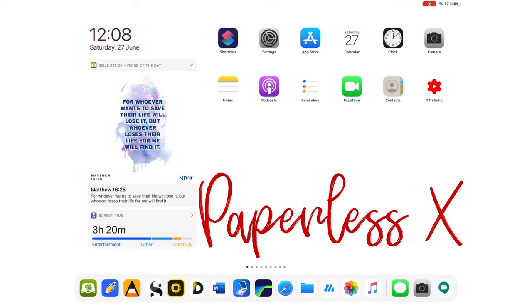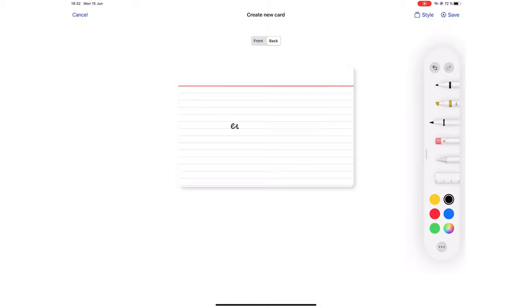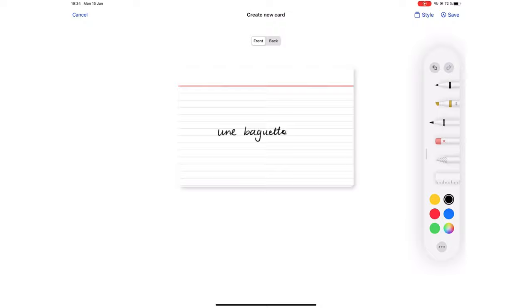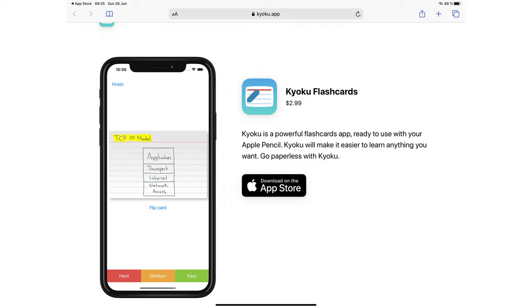There are a lot of flashcard apps on the App Store, but none come close to replicating the idea behind paper flashcards. The best way to go digital is to be able to do what we can do on paper but do it better. That is the approach our developers took when creating this application. Kyoku Flashcards is available for your iPad and iPhone for $2.99, a one-time purchase, and the developers have spoken to me about how they would like to keep their application non-subscription.